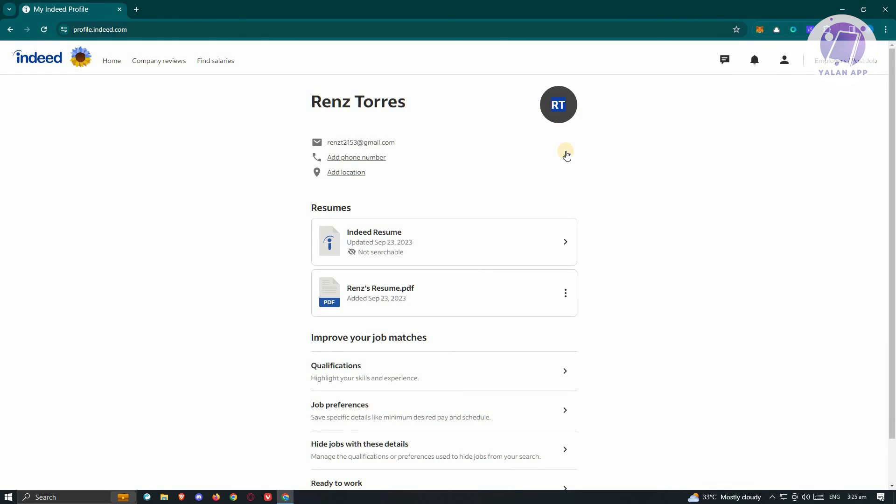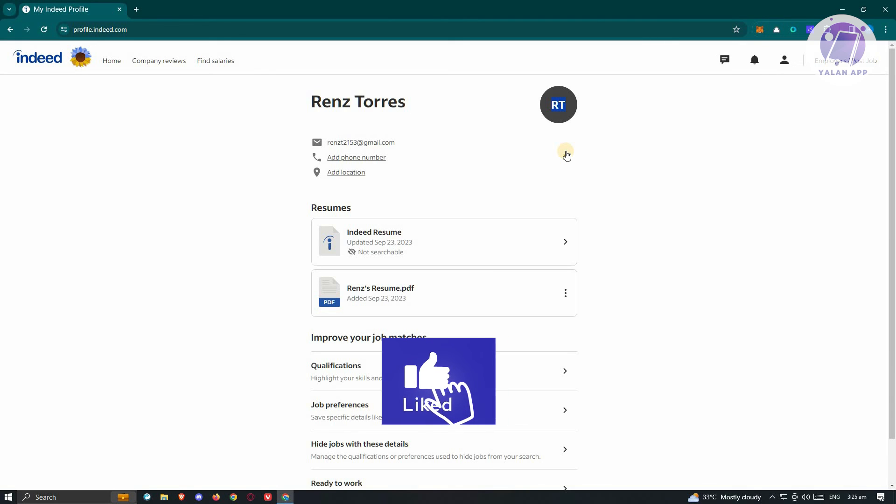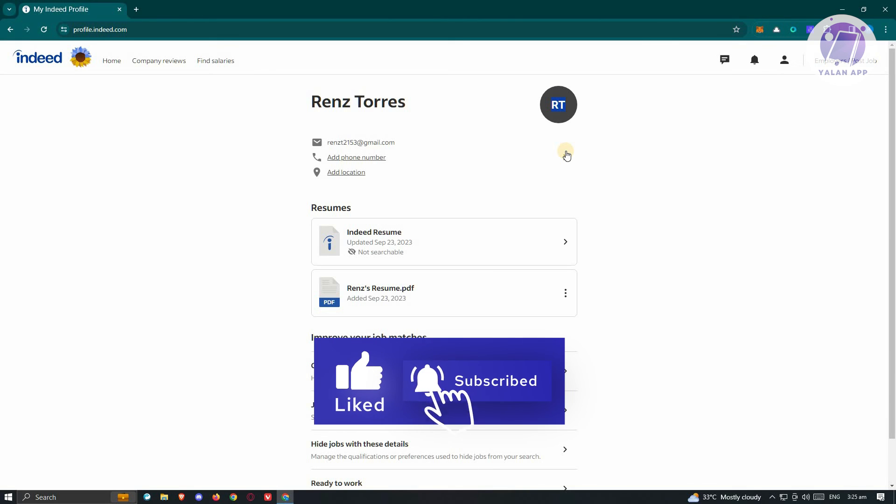That's about it. Hopefully this video was able to help you. Like and subscribe to Yolan App. Thank you for watching.